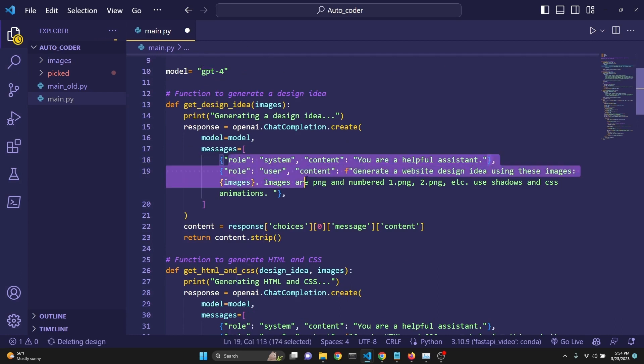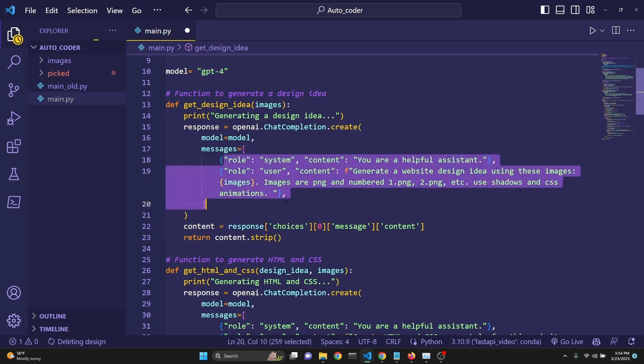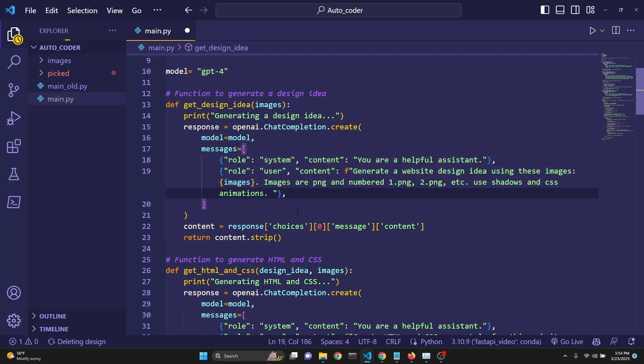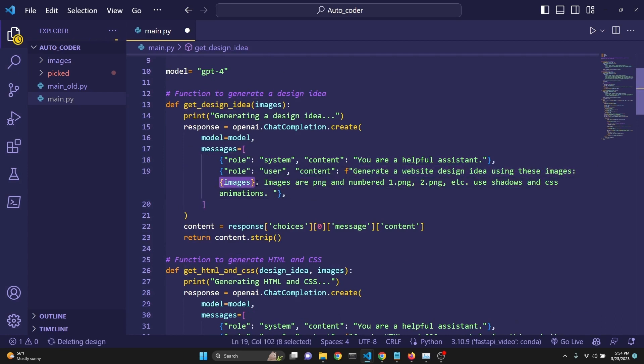And the message is the chat completion's usual role dictionary, the JSON. We just simply say, generate the website design idea using these images, and then we put the images in. We're going to see what this is here in a moment. Images are PNG numbered.